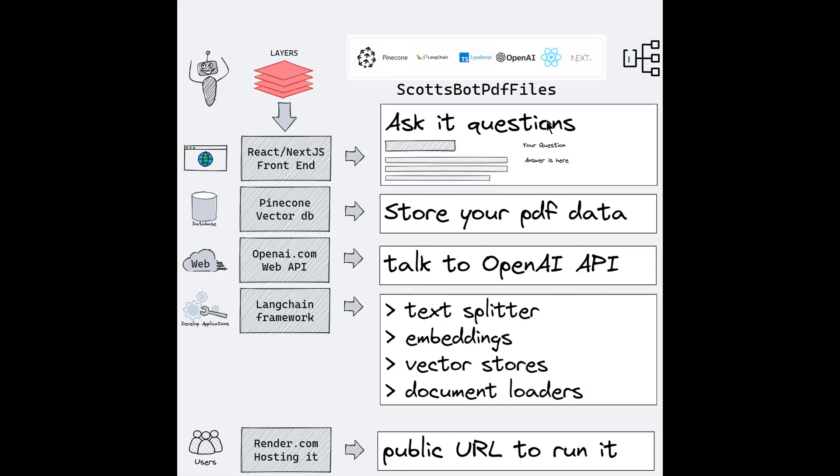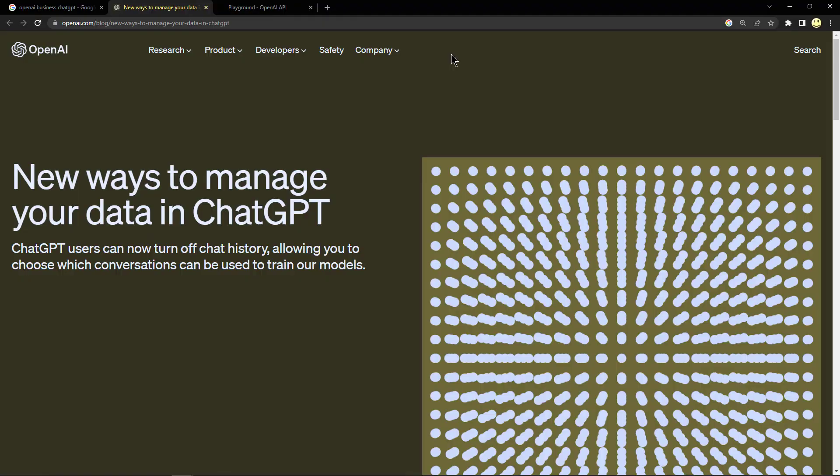This is where you can store your PDF data into your own vector store database and talk to the OpenAI API using the LangChain framework. Then I use render.com to host it. So when these new OpenAI features become available, as I have time, I will be integrating them into this program.